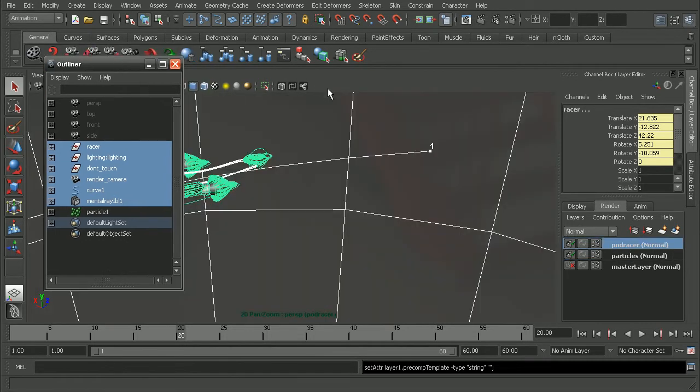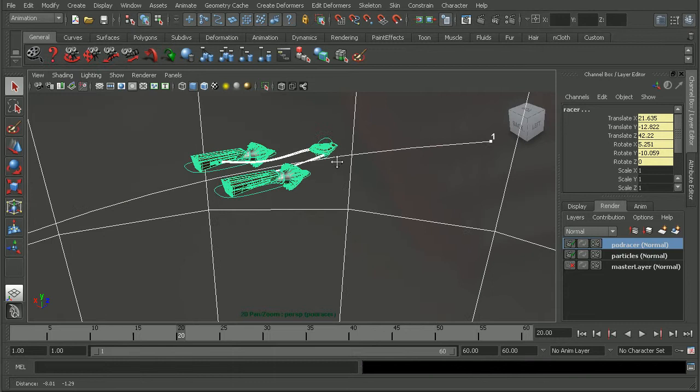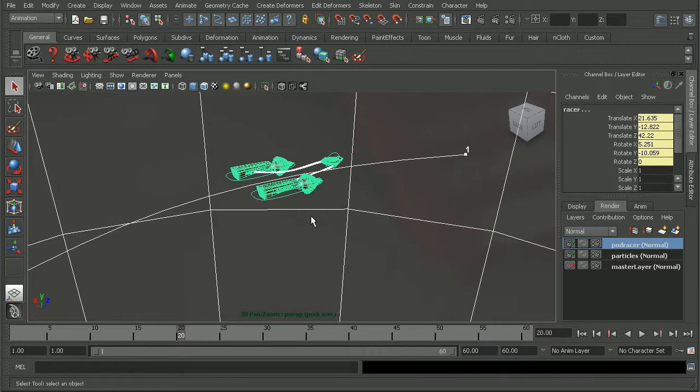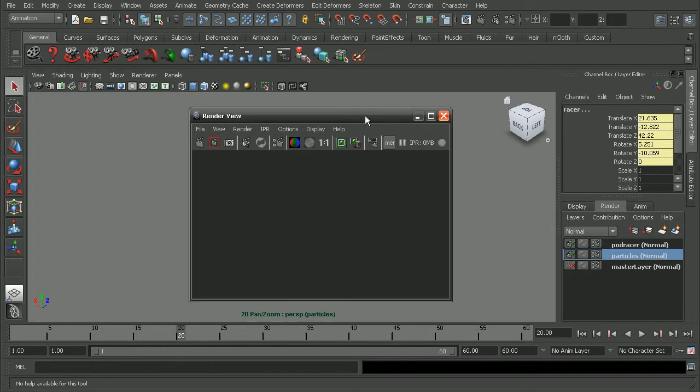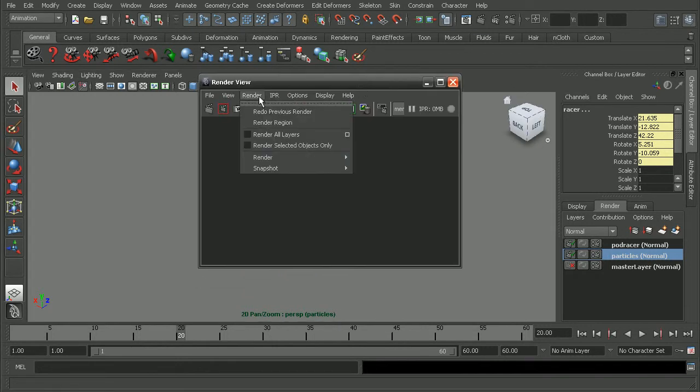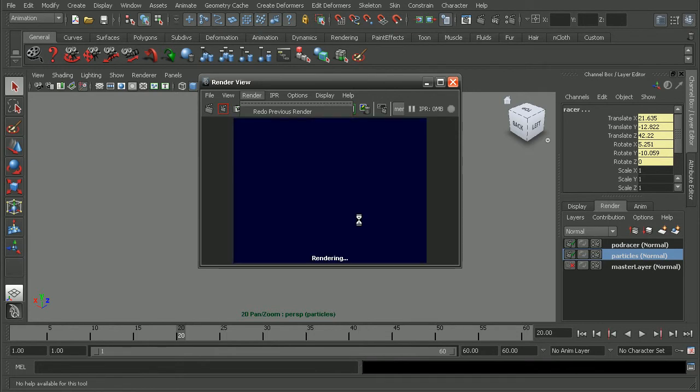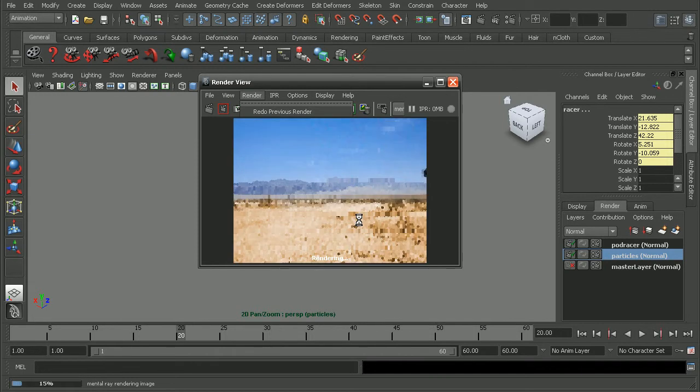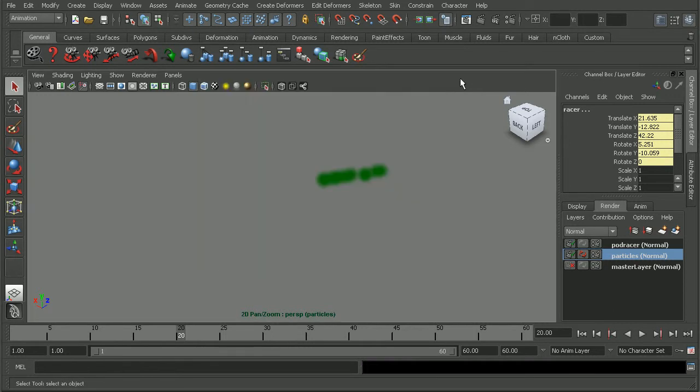So I have my podracer on one layer and my particles on another render layer. Now if I were to come in to my render view here and just do a quick render from my render camera, just to see what the position is for everything, we'll see that I do have an image plane set up on here. Okay, so what I want to do is to come in and get rid of that image plane.